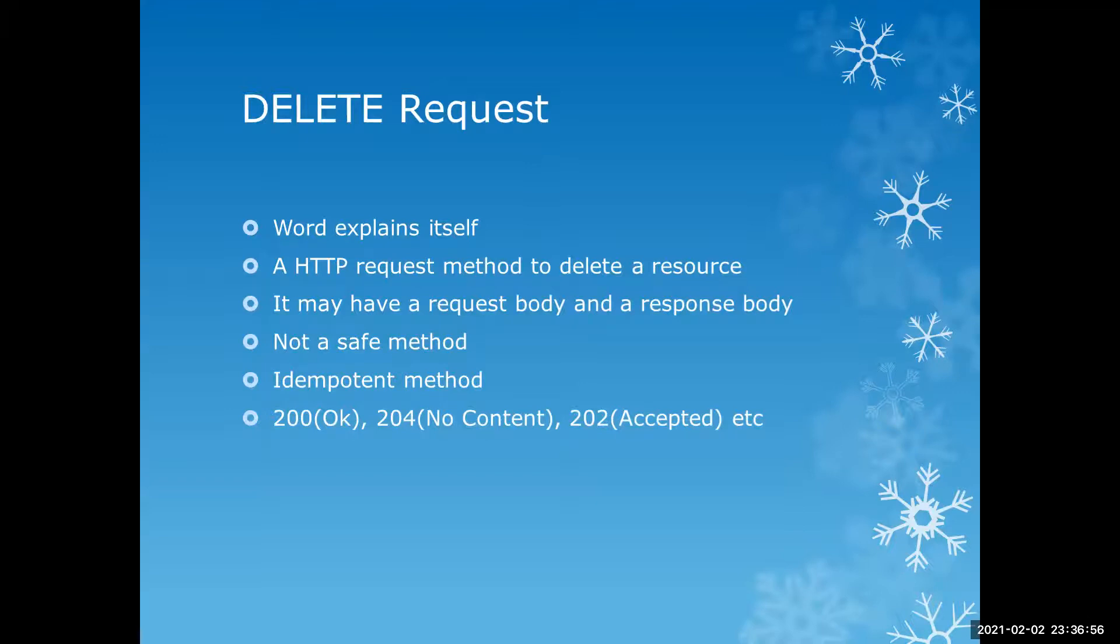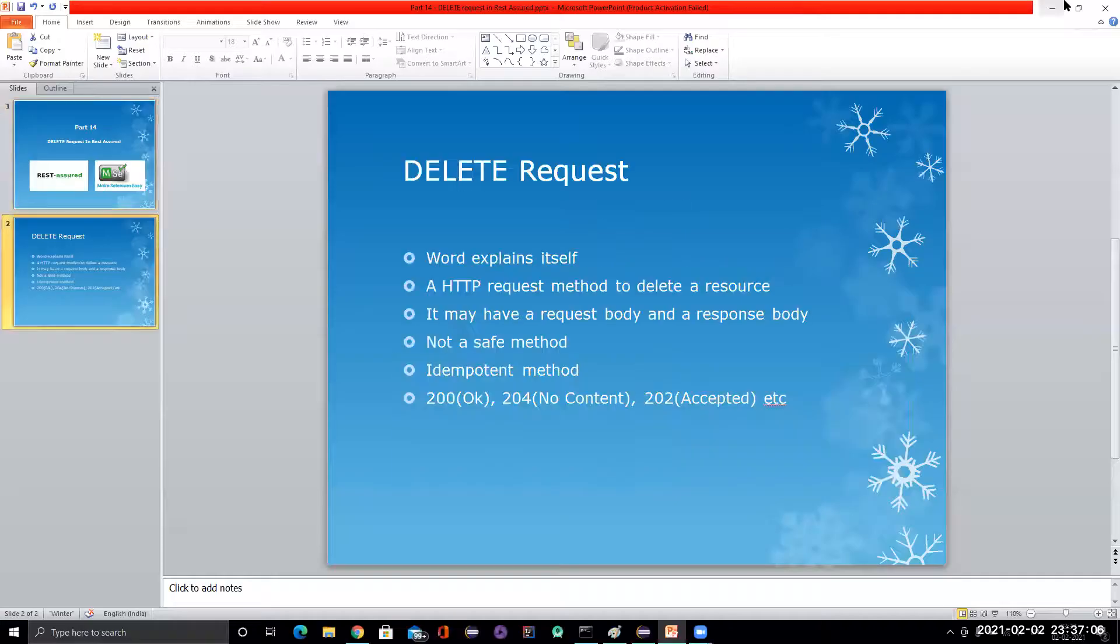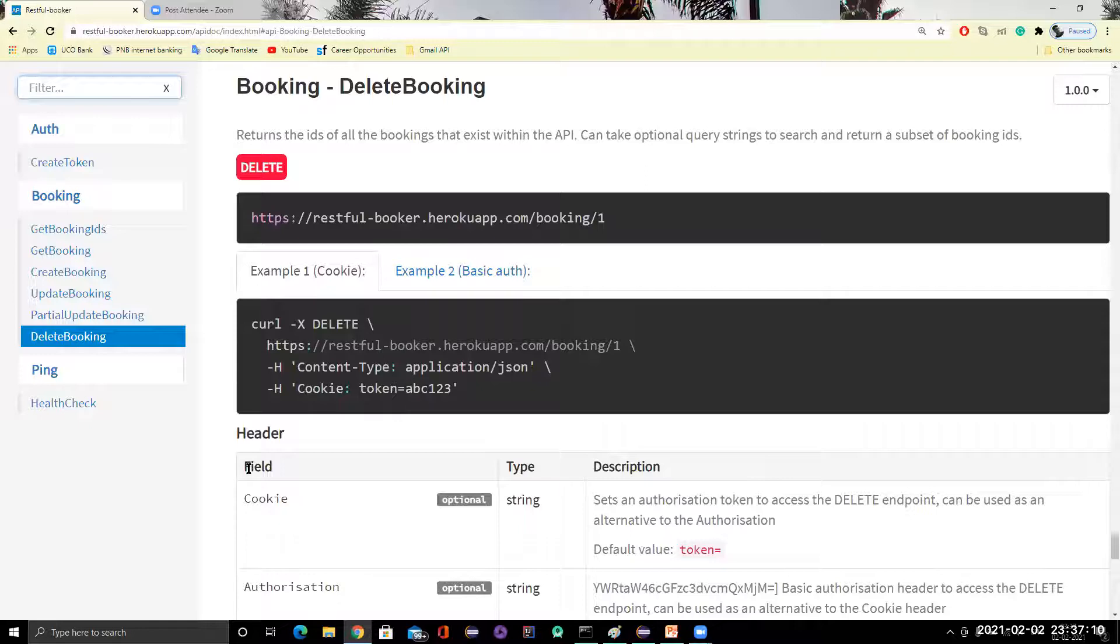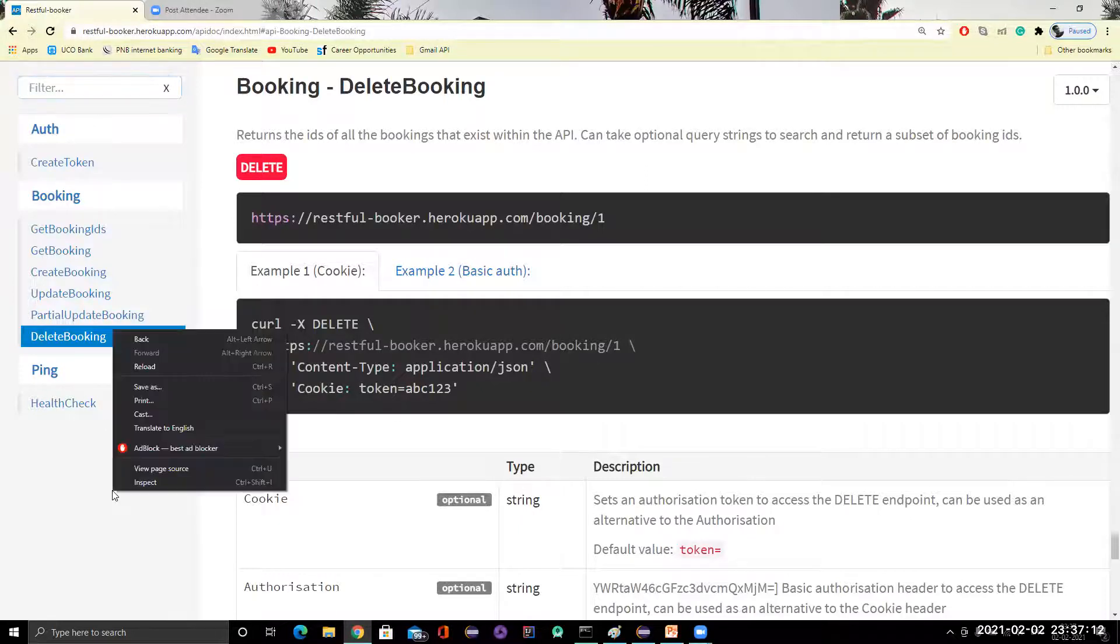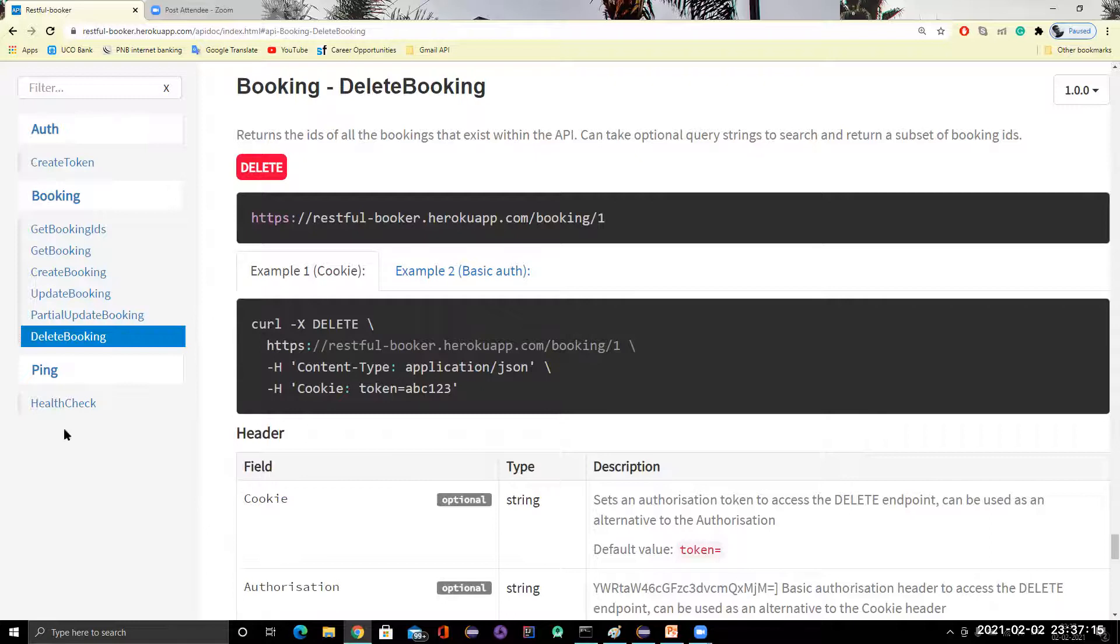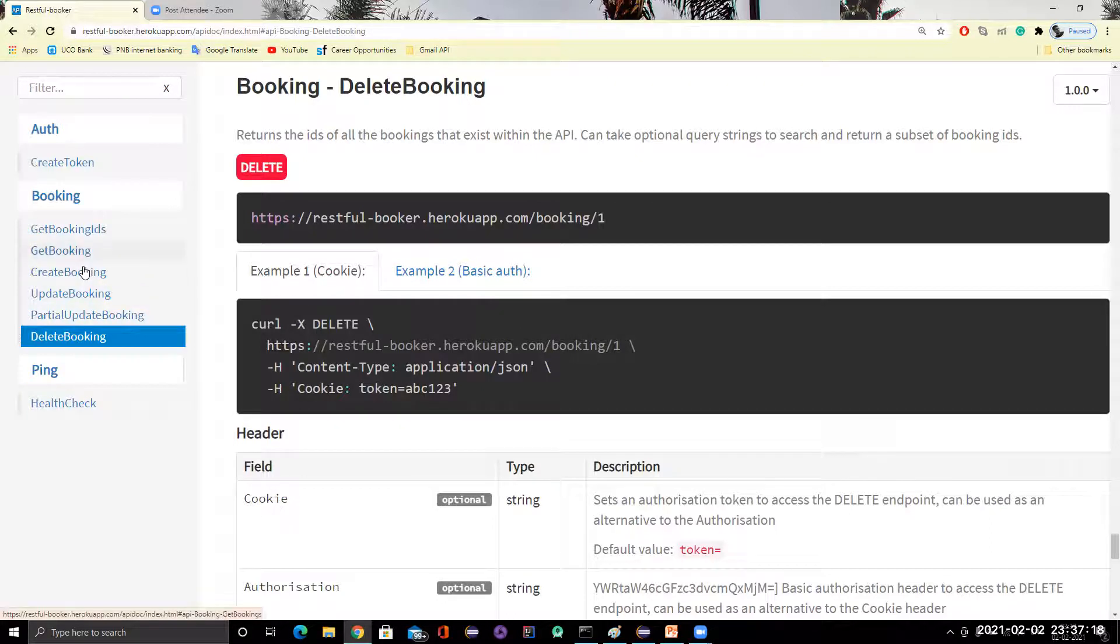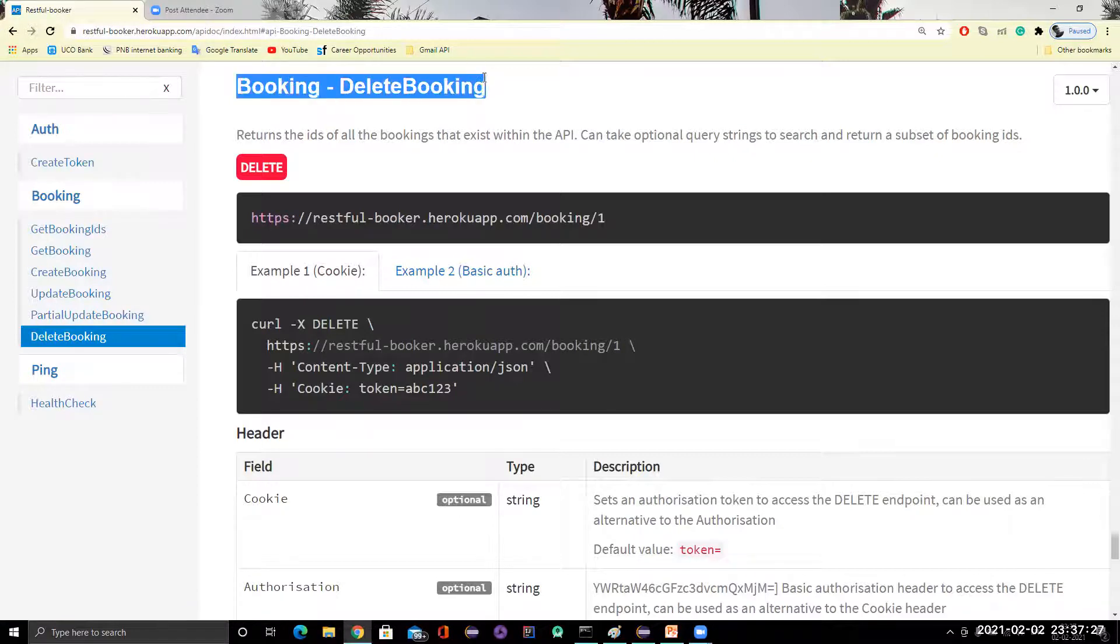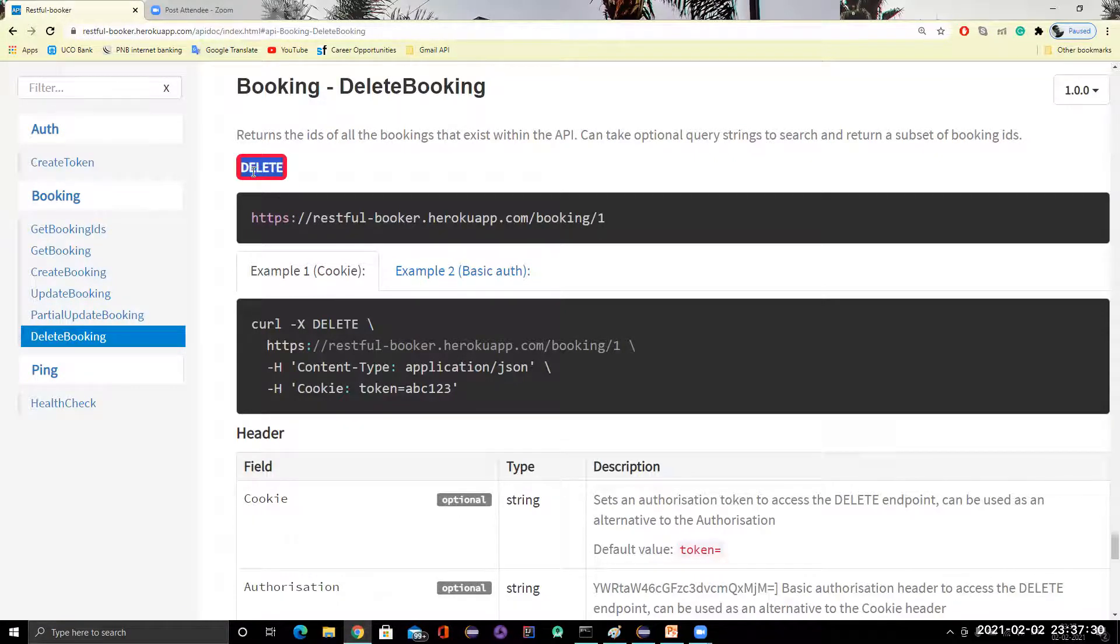So this is all about delete request. And now let's go and learn how can we automate a delete API in RestAssured. So before that I just want to show you that which API I am going to show you an example here. So we'll go to again this booker APIs and here we have delete booking. So we have already covered create booking, update booking and partial update booking everything. So now it's coming to delete booking. So which we can see here. This is delete booking and it is delete HTTP method.